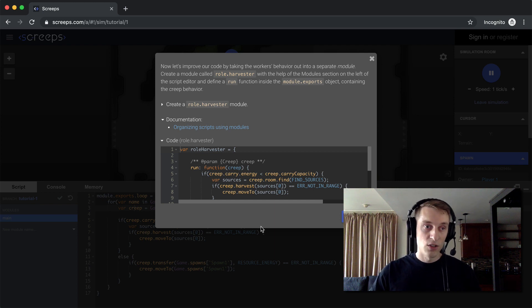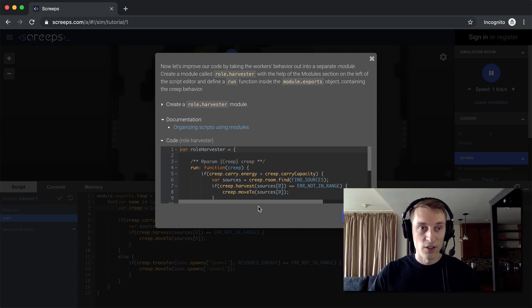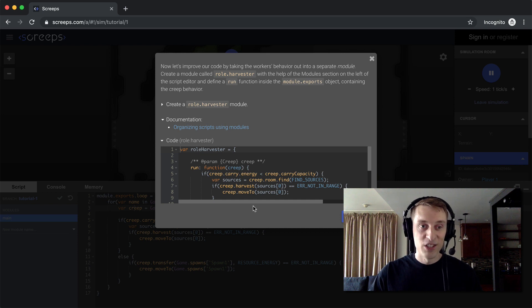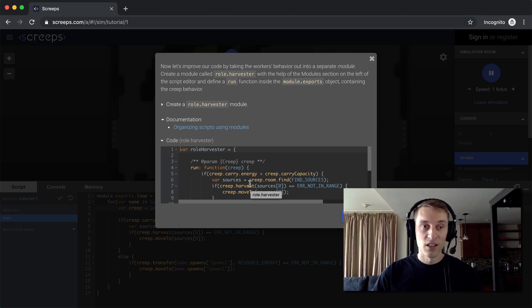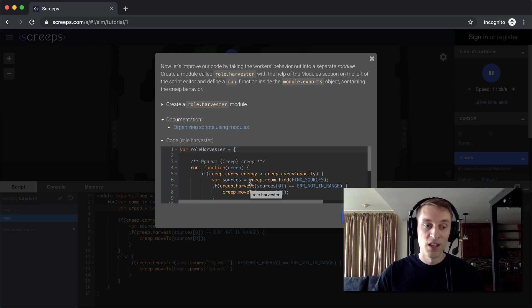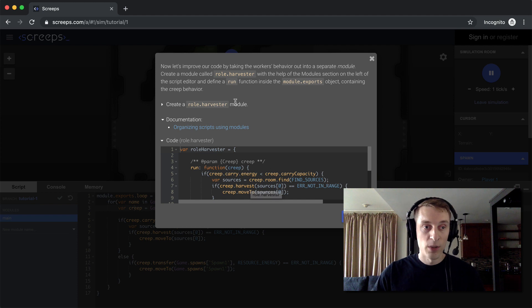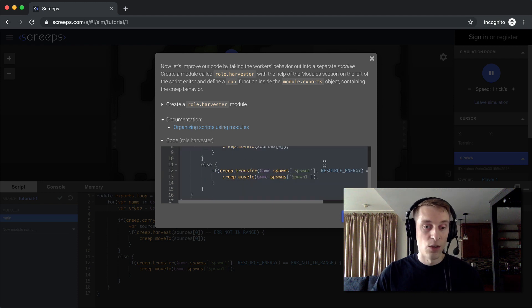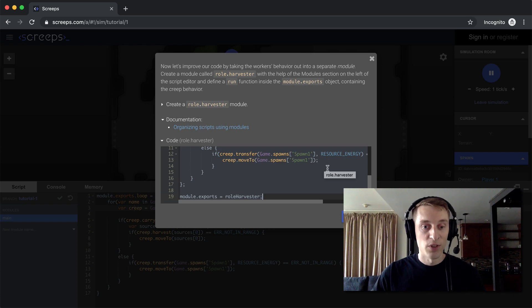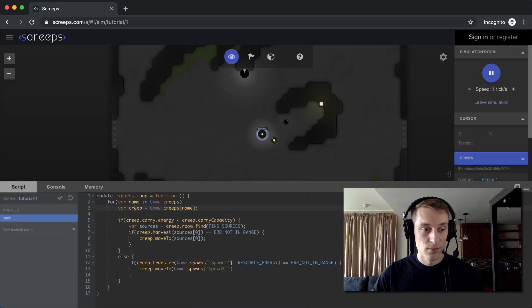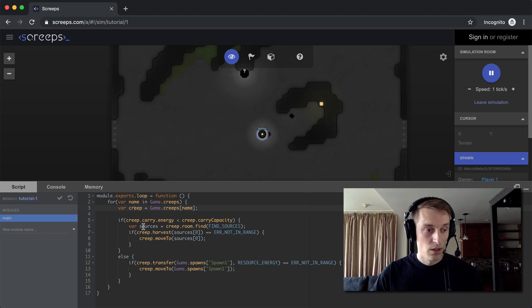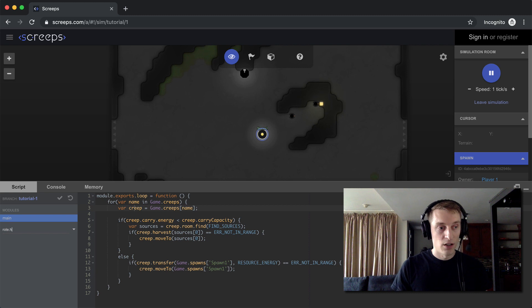All right, so now let's improve our code by taking the worker's behavior into a separate module. All right, so right off the bat, tutorial number one, they're teaching us how to split our code into multiple files. And this is something you're going to want to do because the code gets large very fast. And you want to stay organized. And one of the best ways to do that is to split your code into different files. So they want us to create a role.harvester module. And then we're going to put the code within it that runs our harvester, or our creeps, because most of our creeps are harvesters right now.